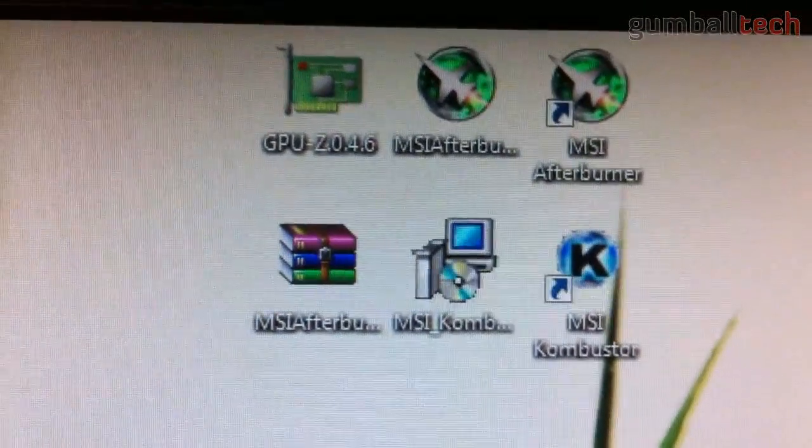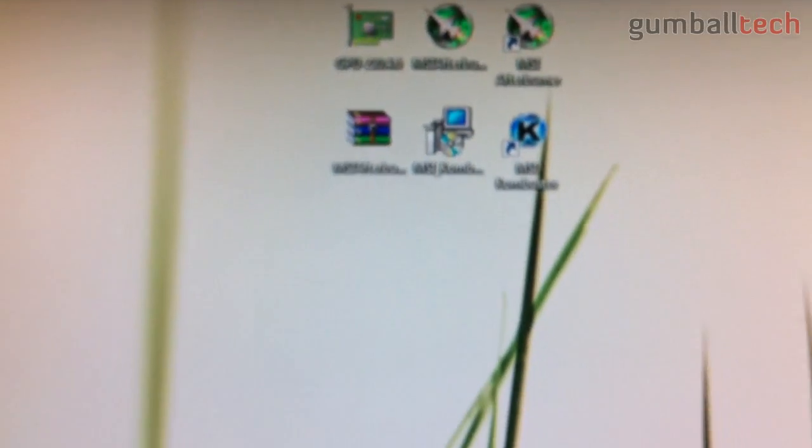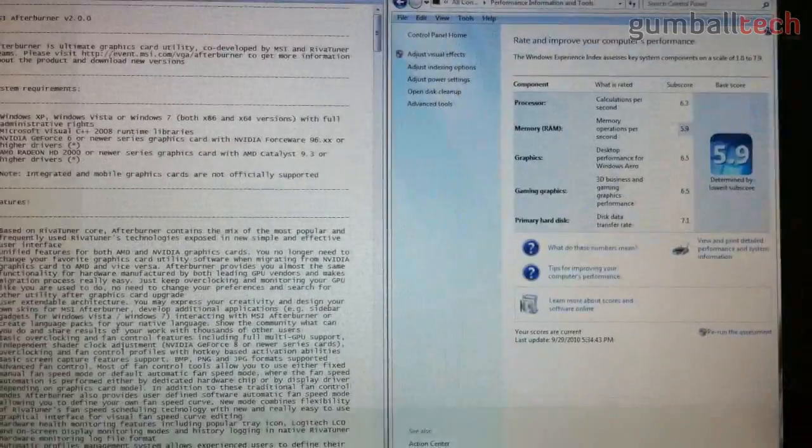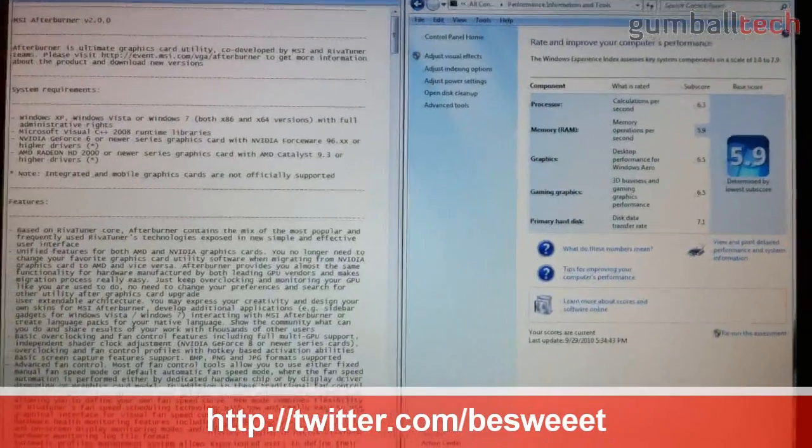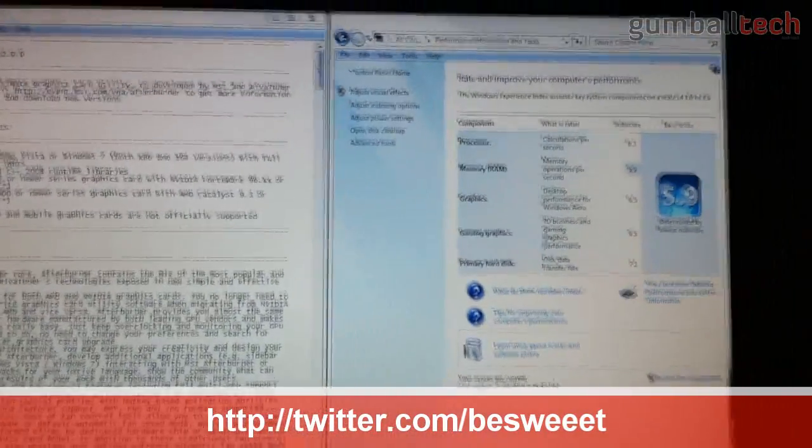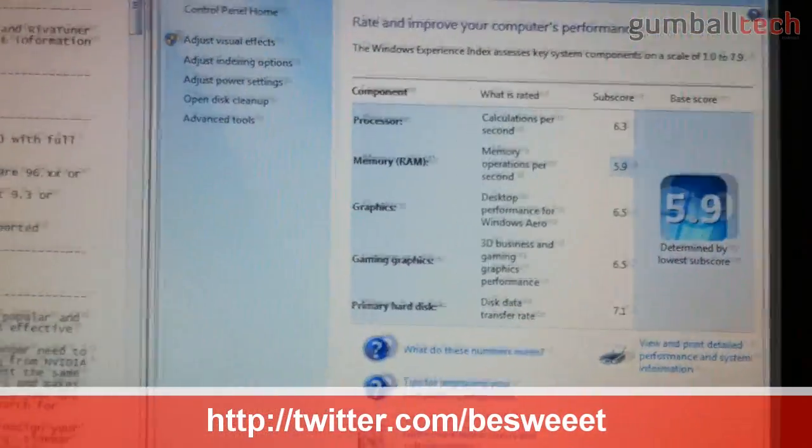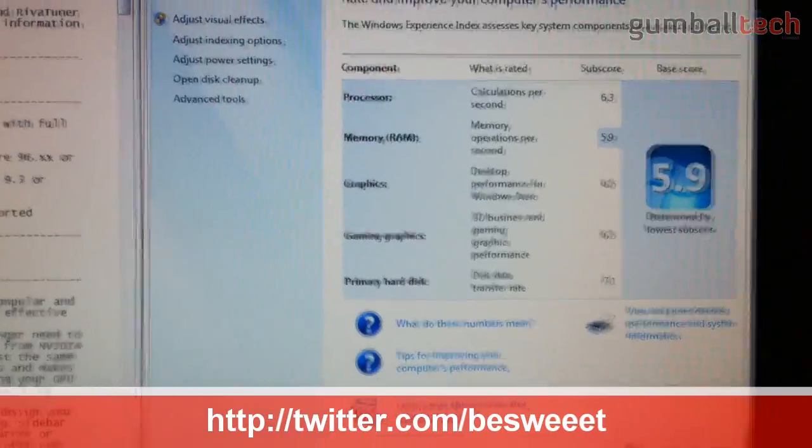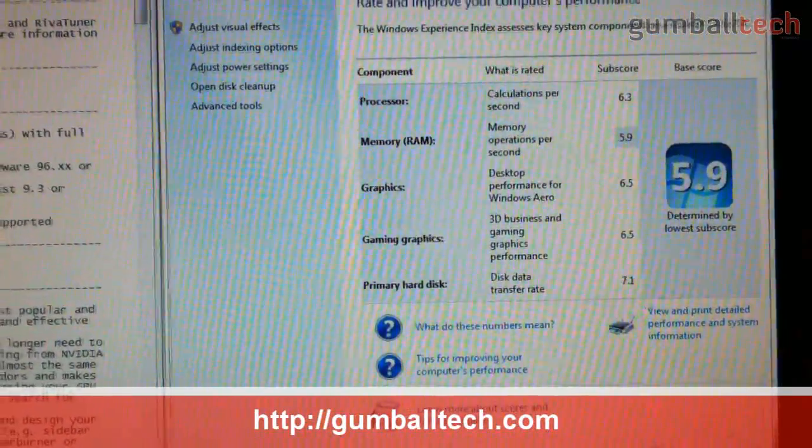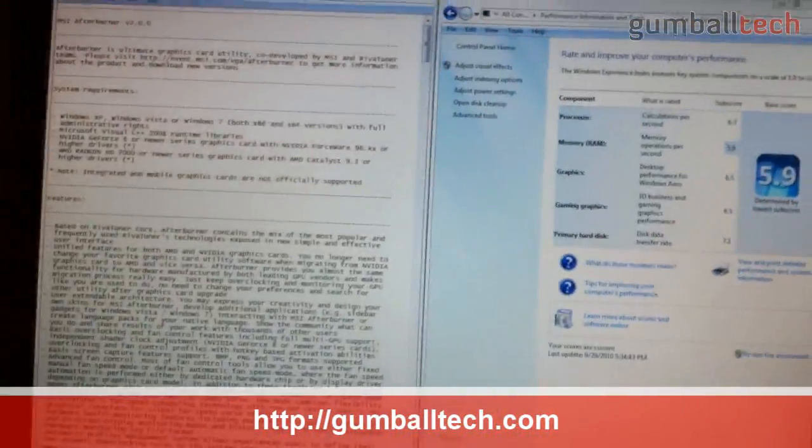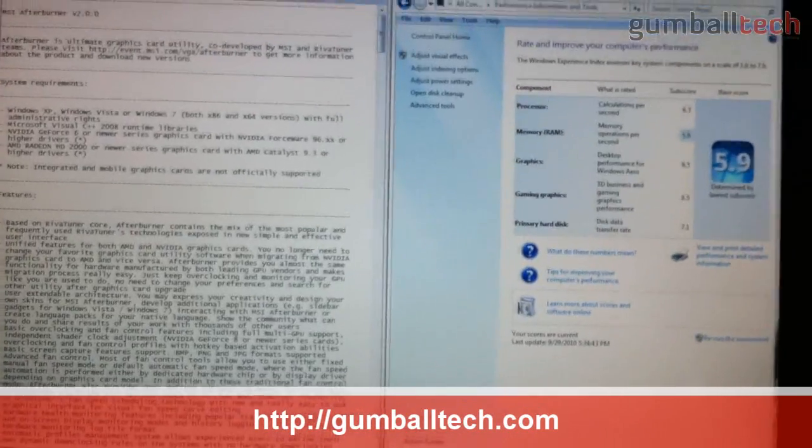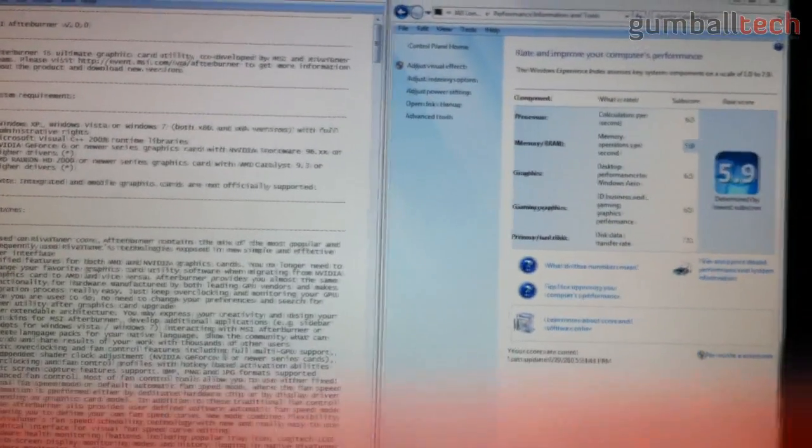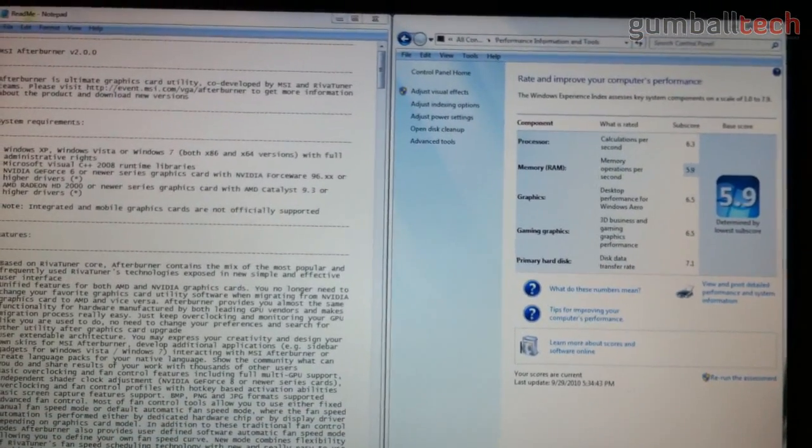You could use MSI Afterburner to overclock and Combustor to benchmark your changes. Temperatures are really important. You've got to pay attention to those because the MacBook Pro already runs hotter than most laptops. That's about it with the video. Leave any comments or questions down below. If you like what you saw, you can go ahead and subscribe to my channel. I've got more computer hardware-related videos coming up, so definitely be on the lookout for those. Thanks for watching and we'll see you next time.